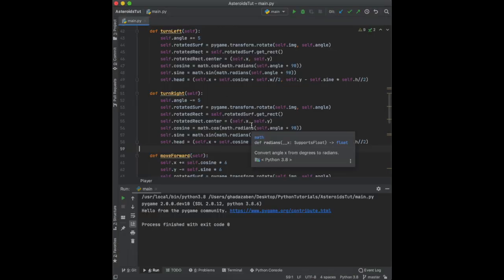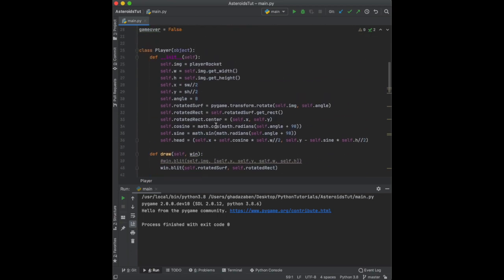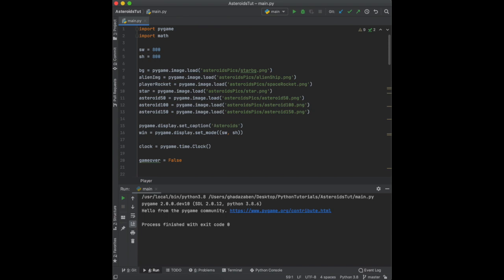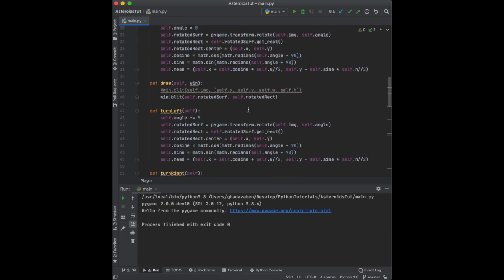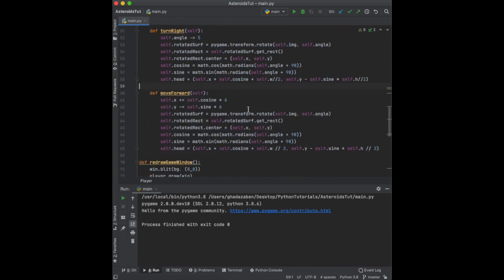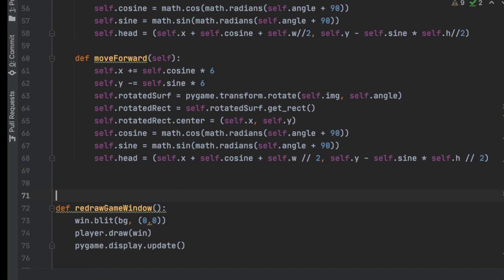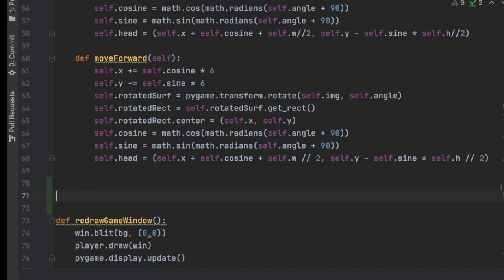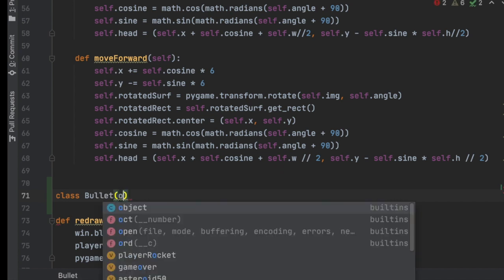In this video we're going to be working on adding bullets so that if the user presses the spacebar the ship will shoot a bullet. To do that we first need to create a class called Bullet, right under the end of the Player class.